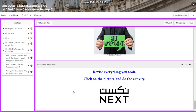For what to do tomorrow, I would like you to revise everything we took through the interactive activity by pressing on the next picture. I can't wait to start this week with you guys. All the love and respect. Peace out.